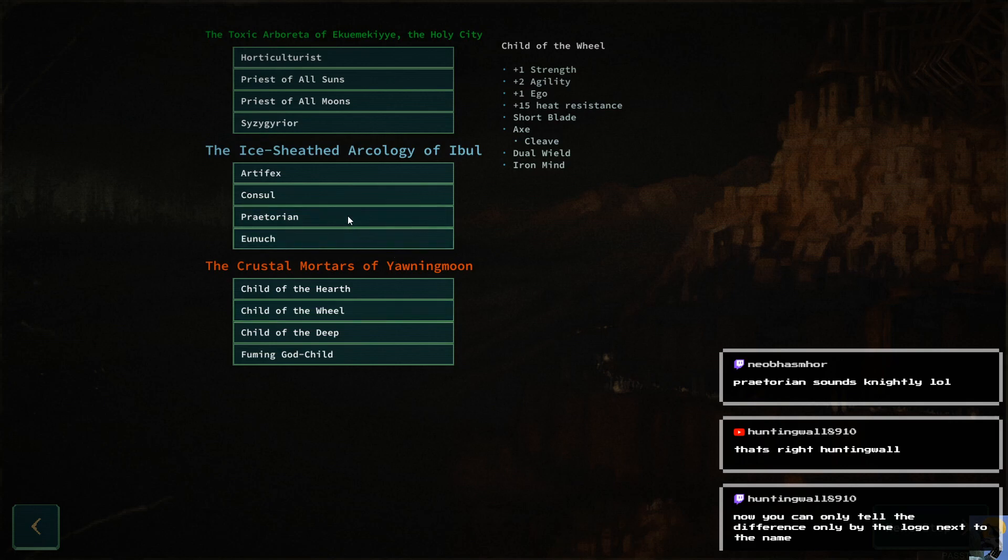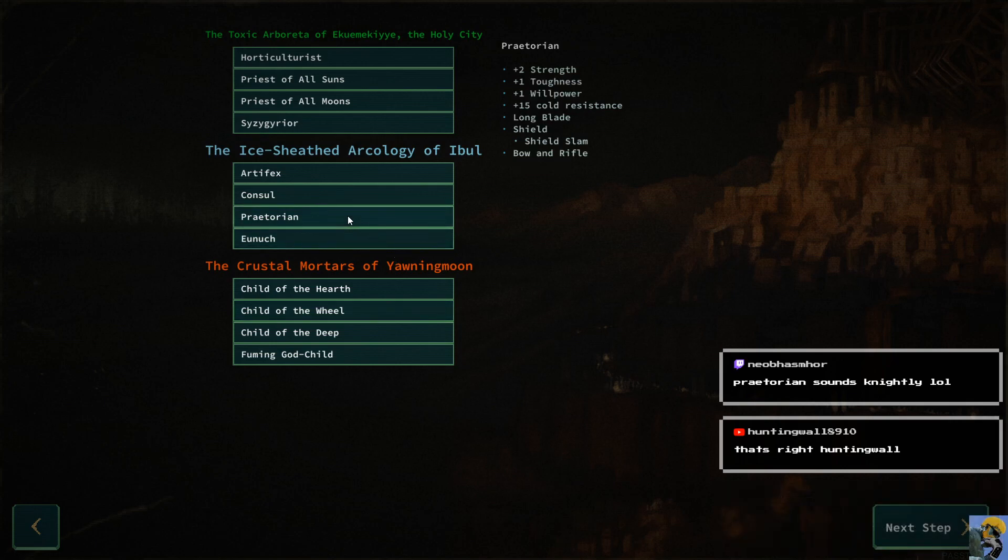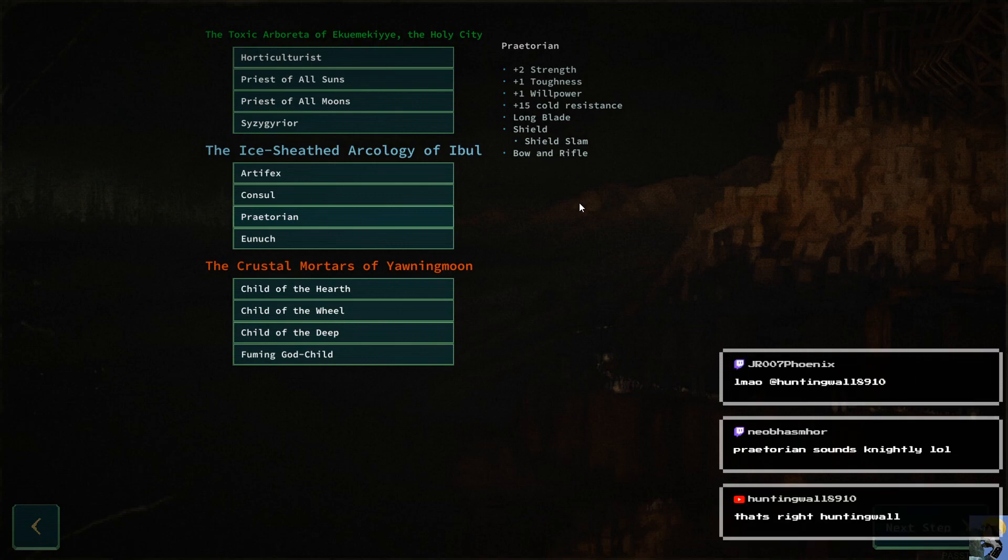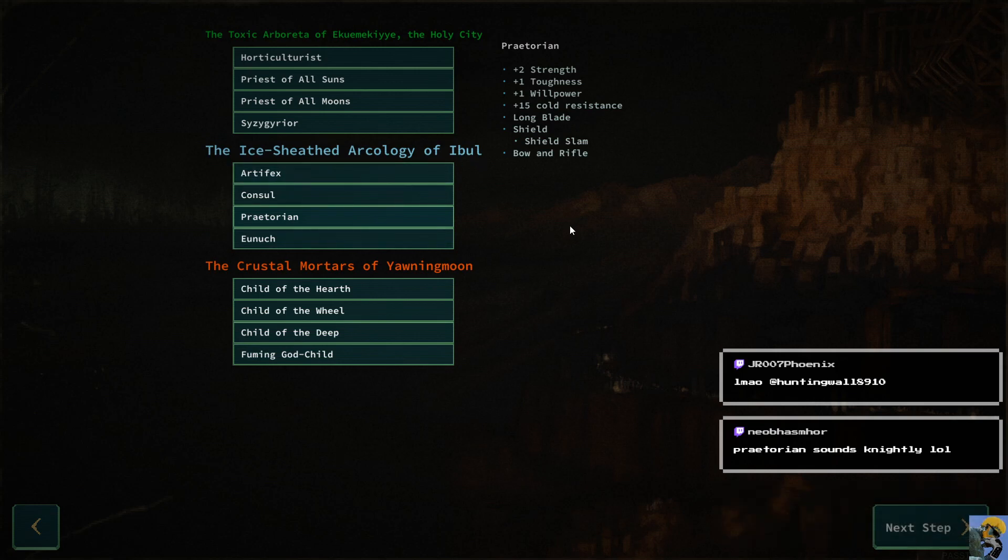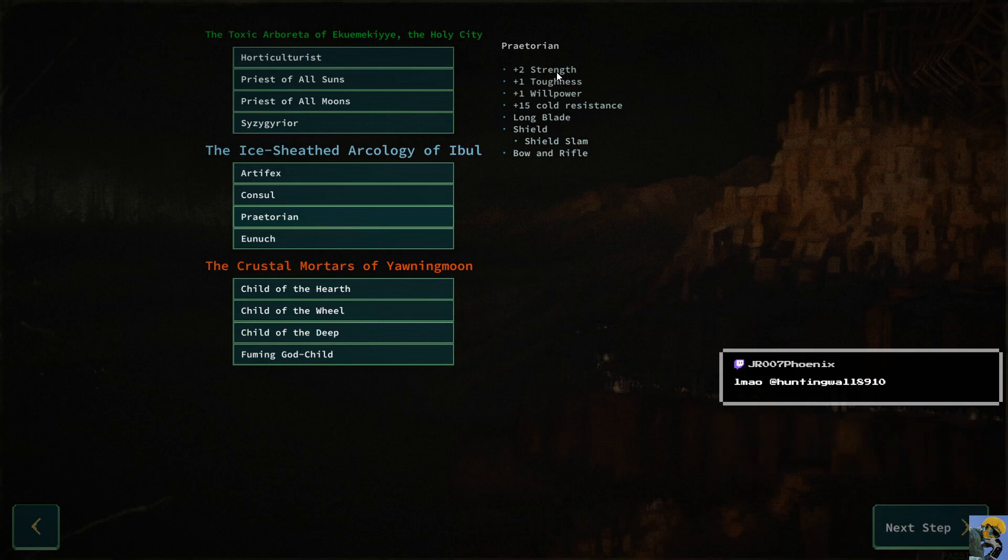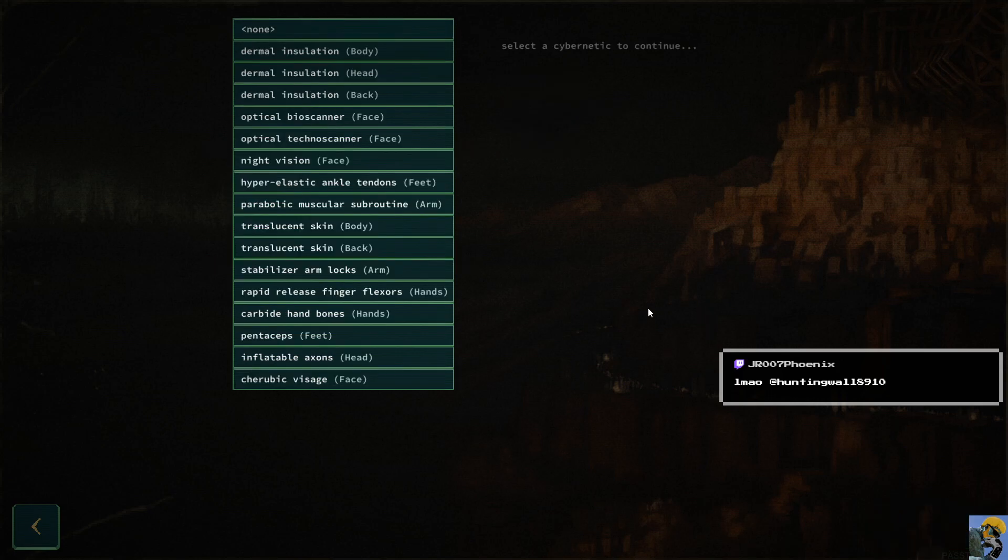Praetorian sounds knightly. Okay. Yeah, let's see what that is. Oh, that's a perfect call. That's a perfect call, Neo. Look at this. We'll get a shield with shield slam and bow and rifle. I'm going to do it. I'm going to go with Praetorian from the ice sheathed arcology of Ebul. And the reason I'm doing that again is because I don't know what I'm doing in this game. This is my first time ever playing it. And so I'm going with like a sword and board because that's my dungeon crawl stone soup fallback.